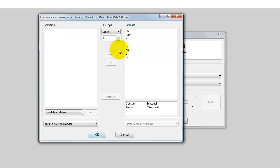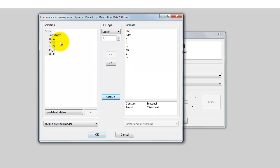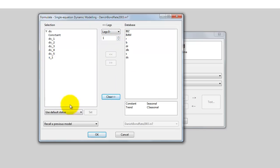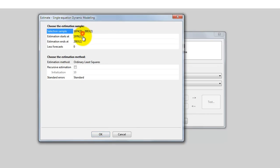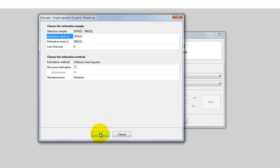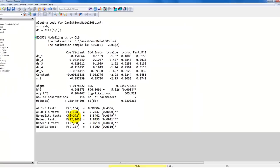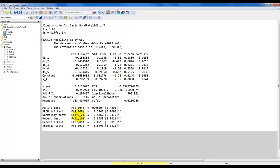Here we clear the model and add 5 lags of DS like this, then we want the lag level like this — so this is the model. We estimate by OLS and select the sample here. The longest possible sample is from 1974 Q3 and we run until the end of the sample. We click OK and get the following output.